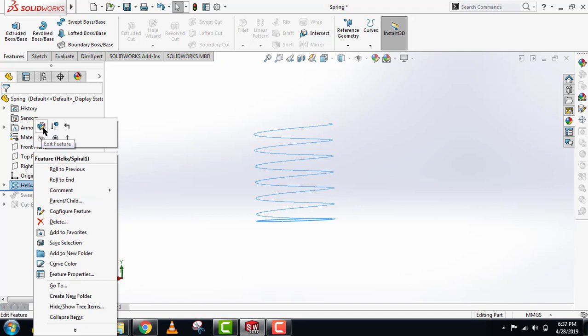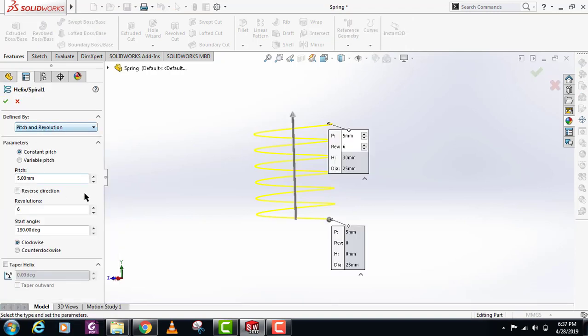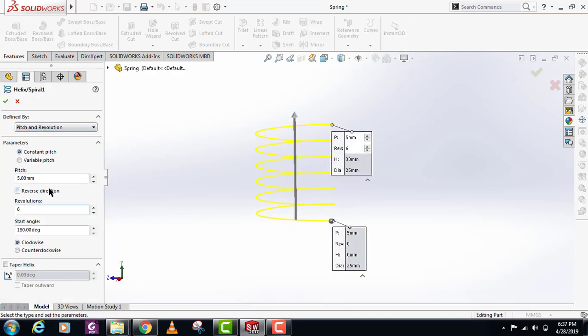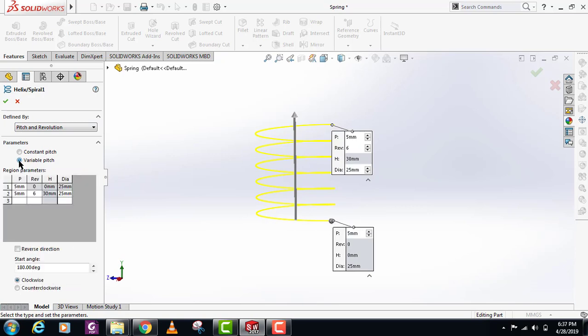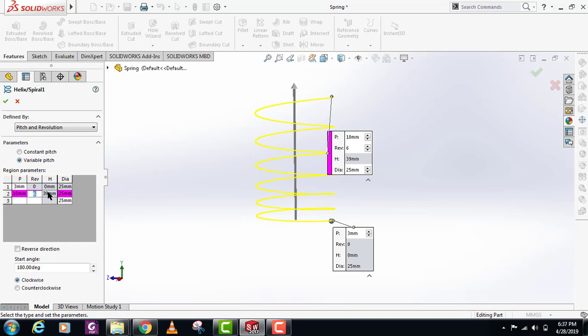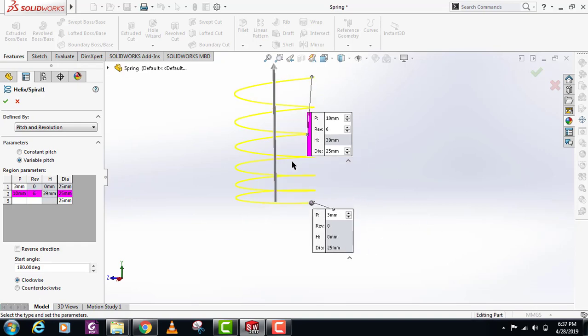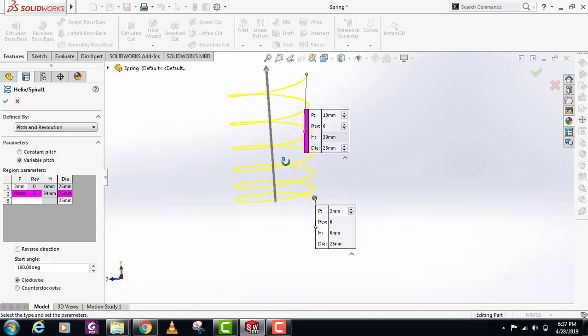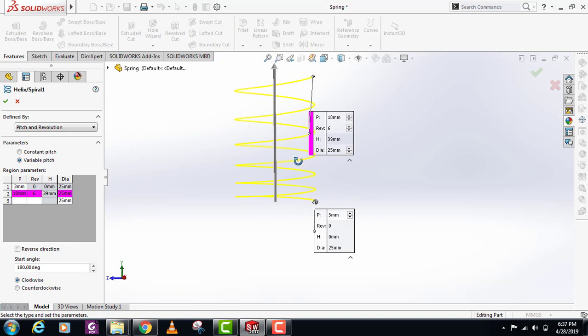Okay, we have this variable pitch option here. In this option you can provide different pitches at different heights. This is the pitch at zero millimeters, and if you want the pitch to be 10 millimeters at height 39, this is how you can do it. Similarly, you can keep adding different pitches at different heights or revolutions.